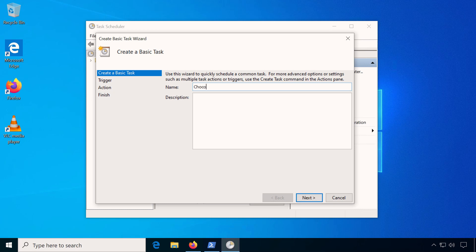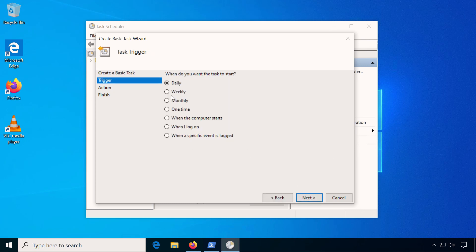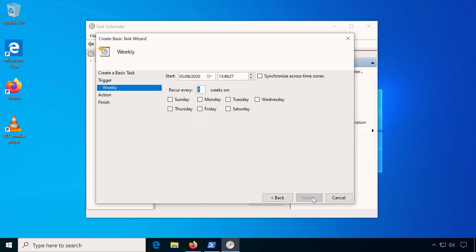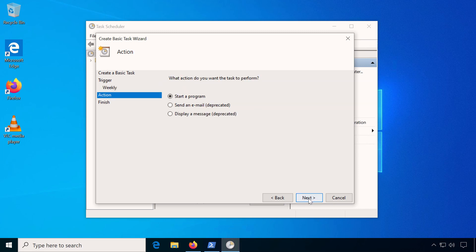Name it Chocolatey Update and decide how often to launch it. Then select on which days to update and next select start a program.